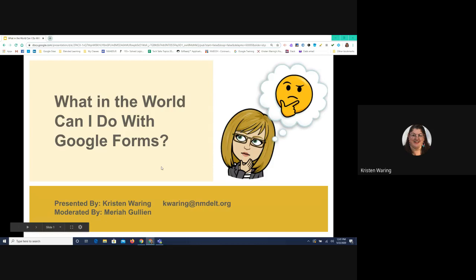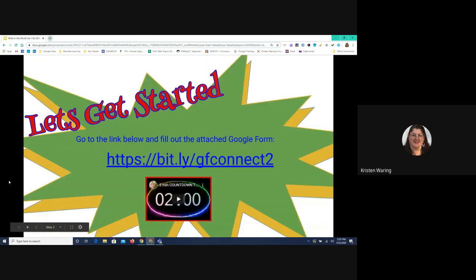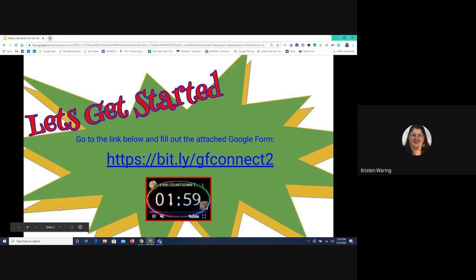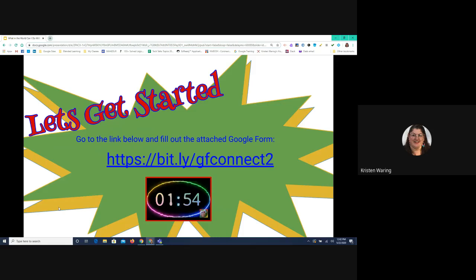To get us started, some of you may have already filled out this questionnaire. The link is in the chat on the meet here. Go ahead and click on that and take just a couple of minutes to fill out this form. I'm going to put two minutes on the timer, so try to do it quickly. It will give you an opportunity to see some of the different types of questions that are available in Google Forms.